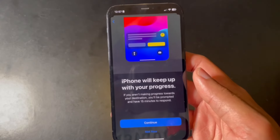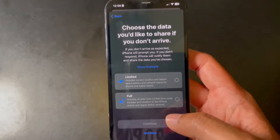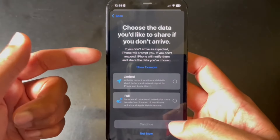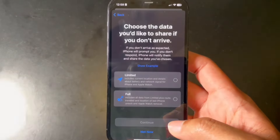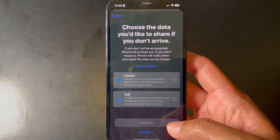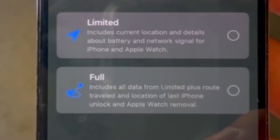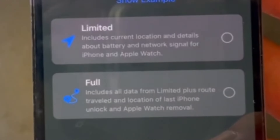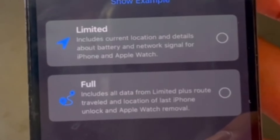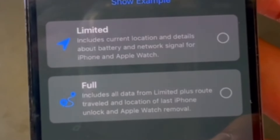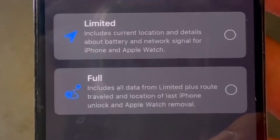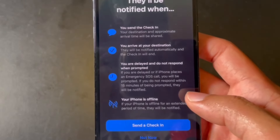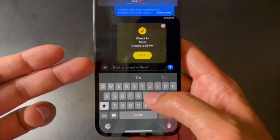In Check-In, you can choose how much data to share — either limited or full. For limited, you share your current location and details about battery and network signals for your iPhone and Apple Watch. For full, you include all limited data plus travel info, the location of your last iPhone or Apple Watch unlock, and when your Apple Watch was last removed.